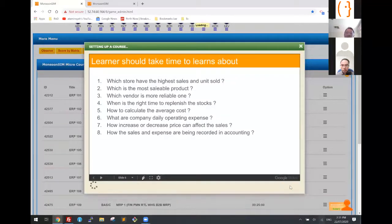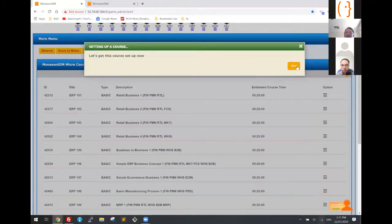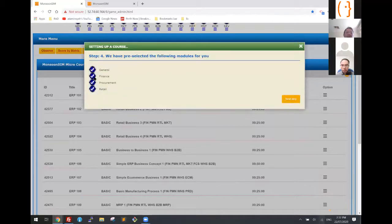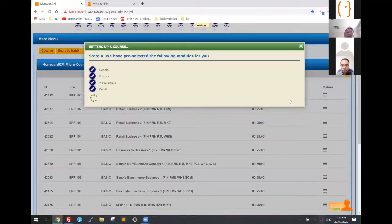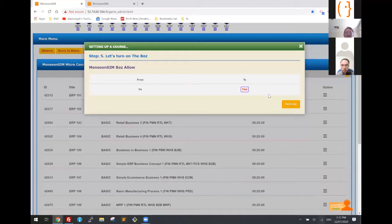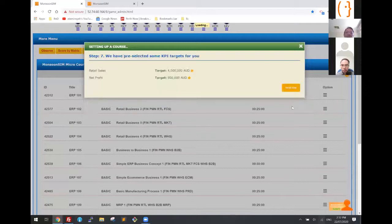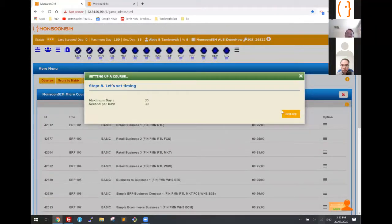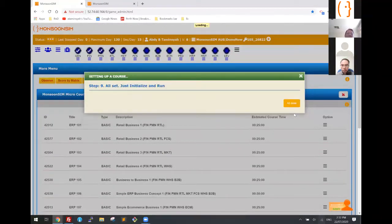Then you go to the next step and say 'let's get the course started.' We're going to set up the course, use the Australian baseline, turn on these four modules, turn on the virtual assistant, and set up some KPI targets. All you have to do is click through to complete the whole setup.